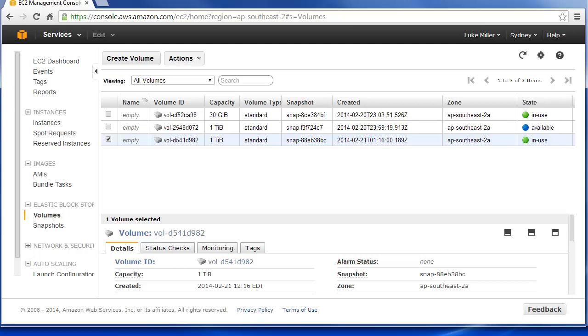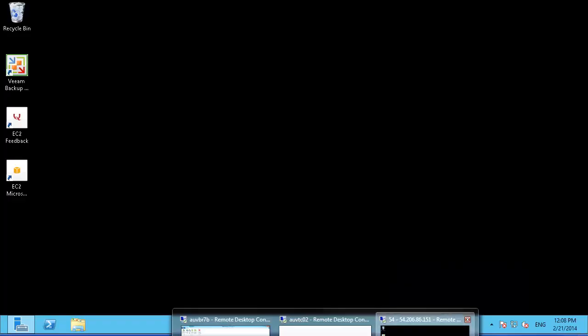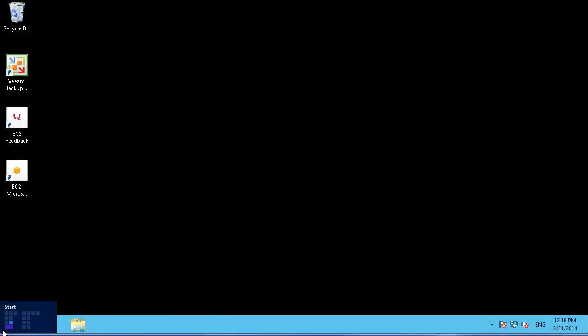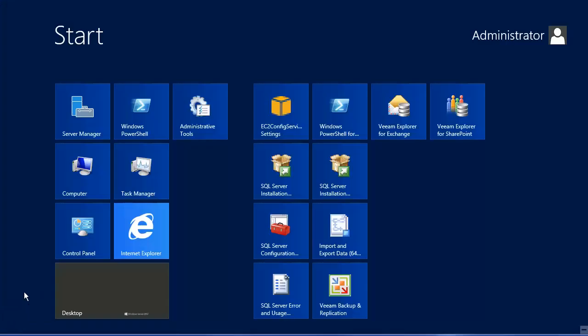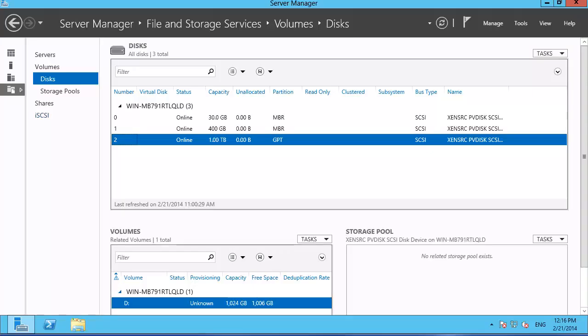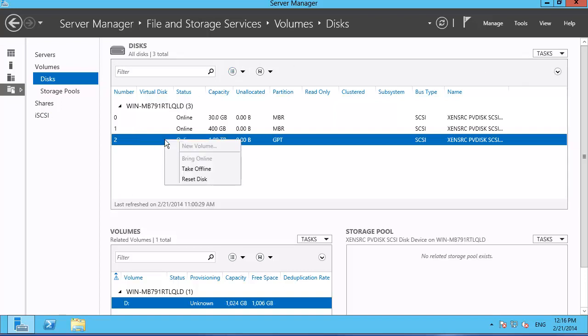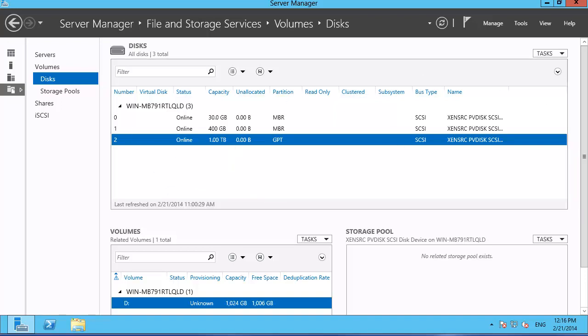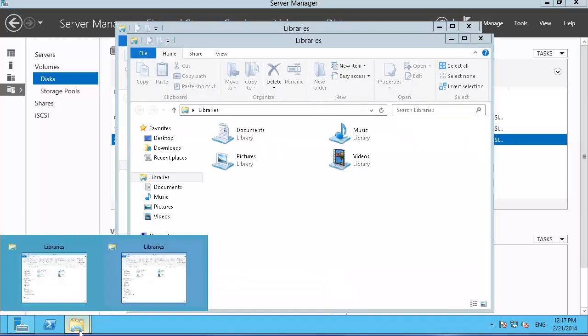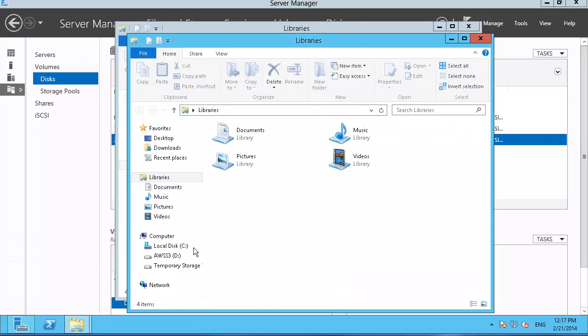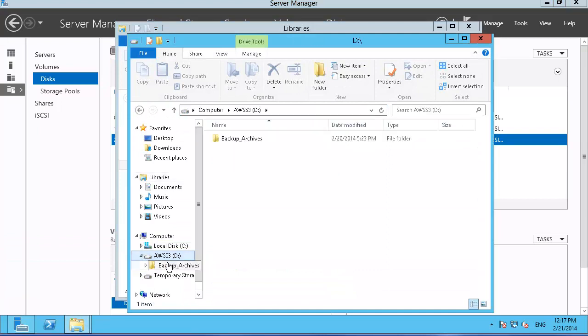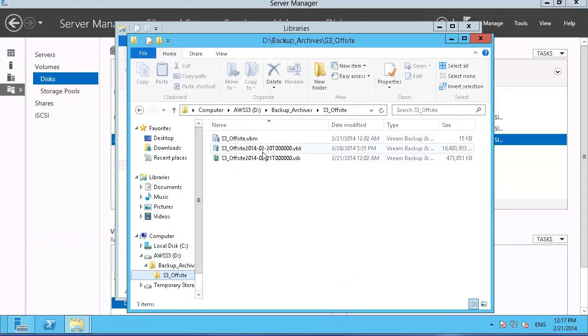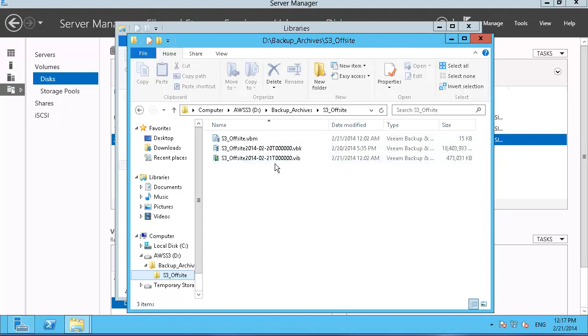Okay, so pretty straightforward. All I need to do now is select my EC2 instance and we're going to come into disk management here. And you can see that this server has now picked up this particular disk. So if I just go to here, we should see, there you go, there's my backup archives, my S3 offside storage and you can see here I've got a Veeam backup file and a VIB file which is a Veeam incremental backup. So a couple of restore points there, really straightforward.